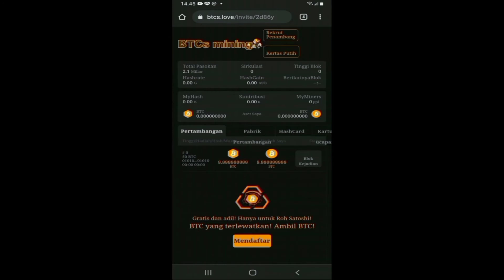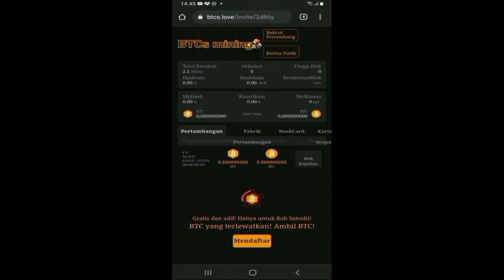Halo teman-teman semuanya, selamat datang kembali di Business Rechan Channel — channel informasi dan edukasi mengenai aplikasi penghasil uang online, seputar dunia cryptocurrency dan dunia trading saham. Di kesempatan hari ini, admin ingin memberikan informasi dan tutorial mengenai aplikasi mining bitcoin yang bernama Satoshi BTCS.